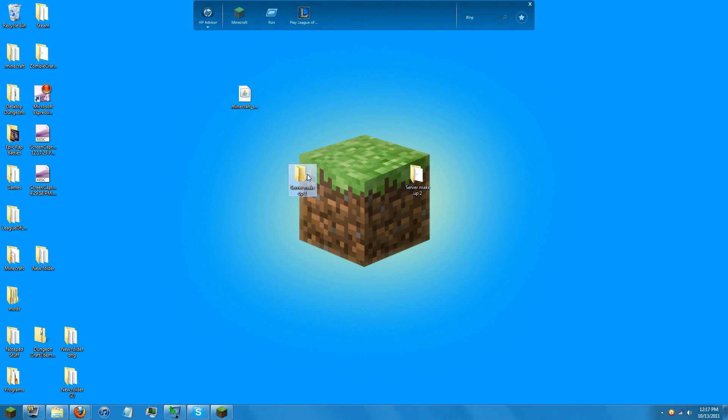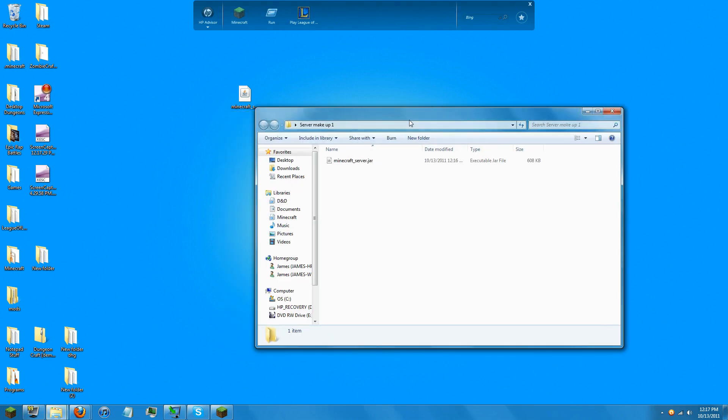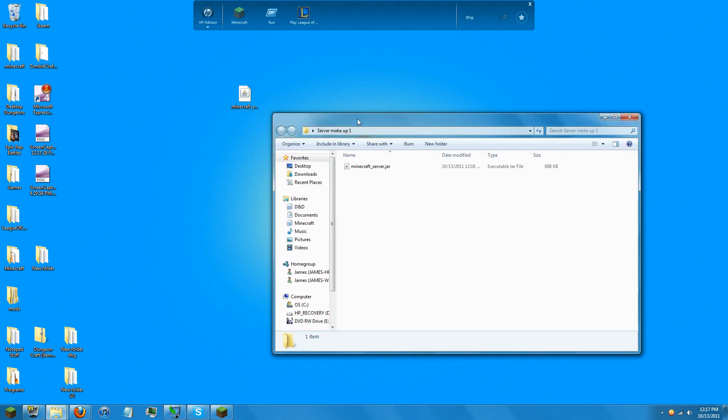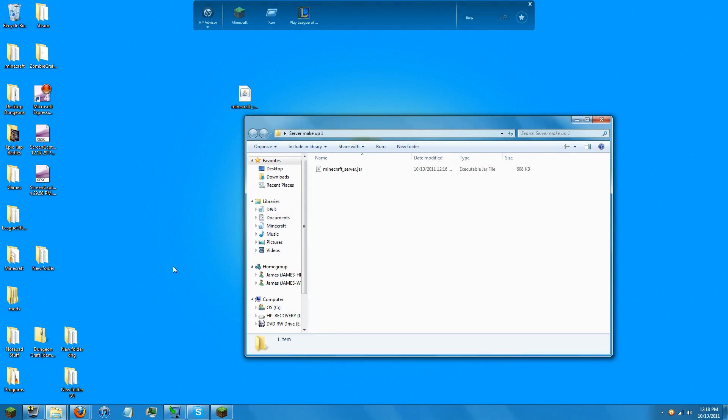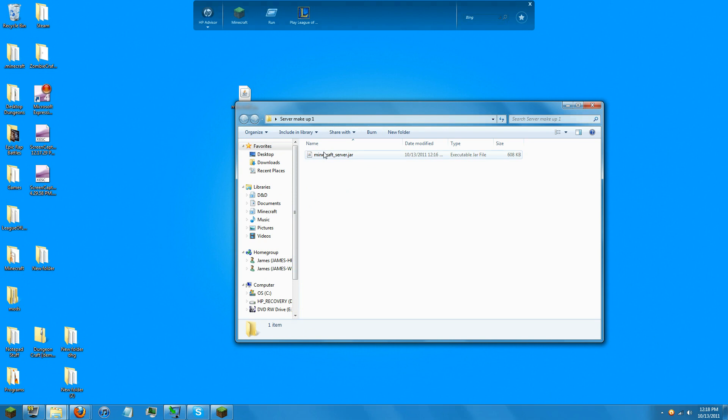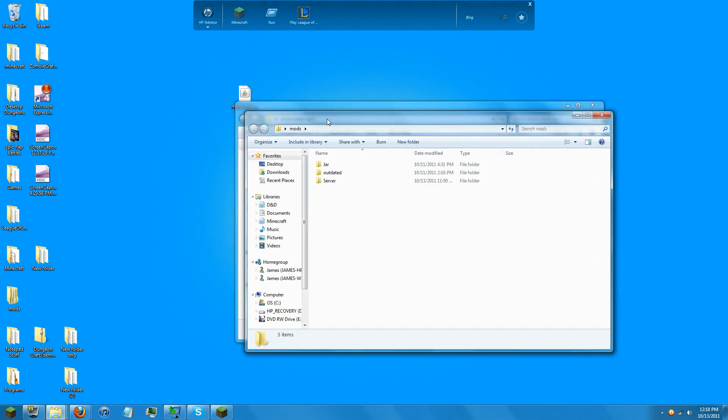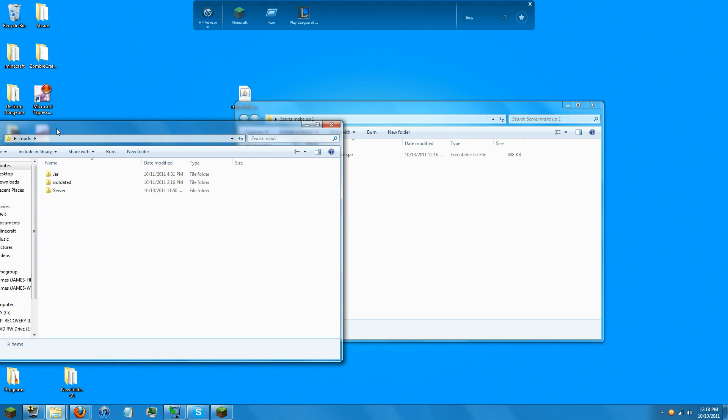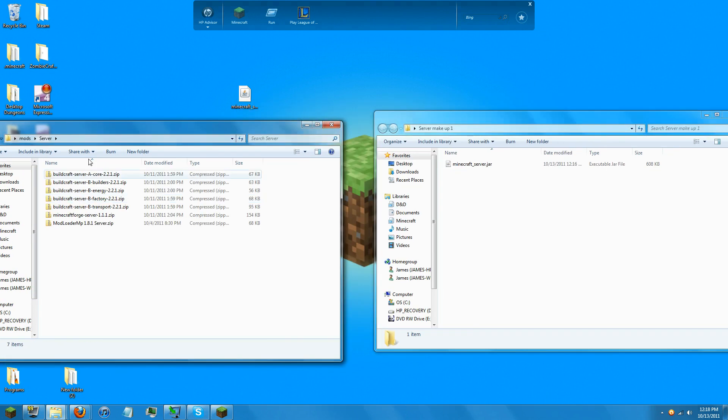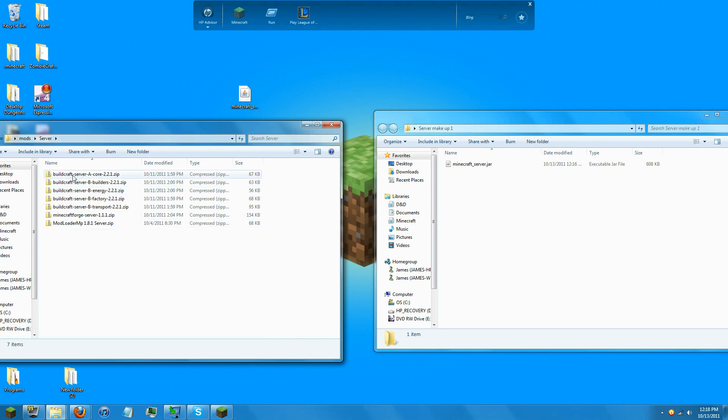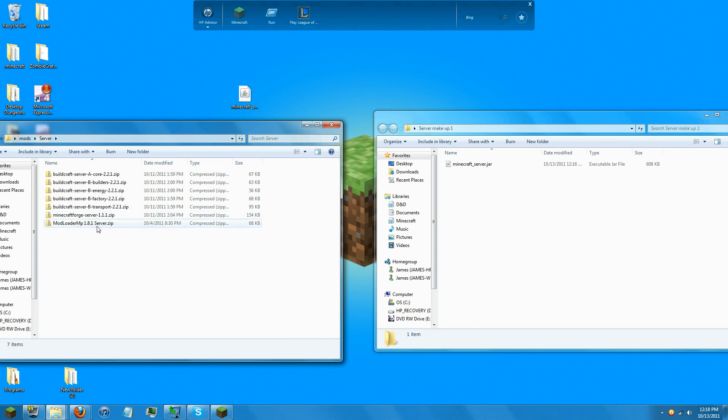The first way is the one I tried to demonstrate in my last video but didn't really succeed on. So that way is the do-everything-manually-yourself kind of way. You have all your folders and files: BuildCraft Core, Builders, Energy Factory, Transport, Minecraft Forge Server, and Model Loader Multiplayer.